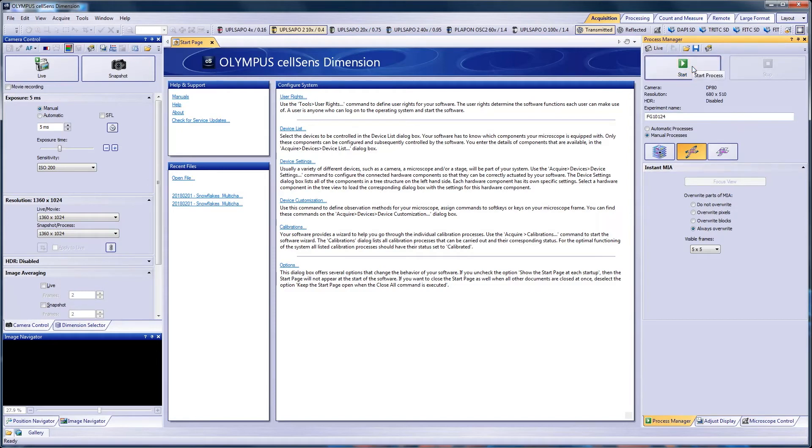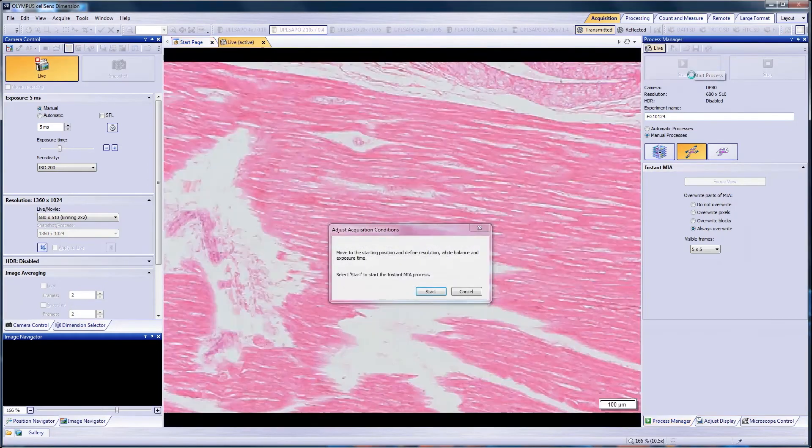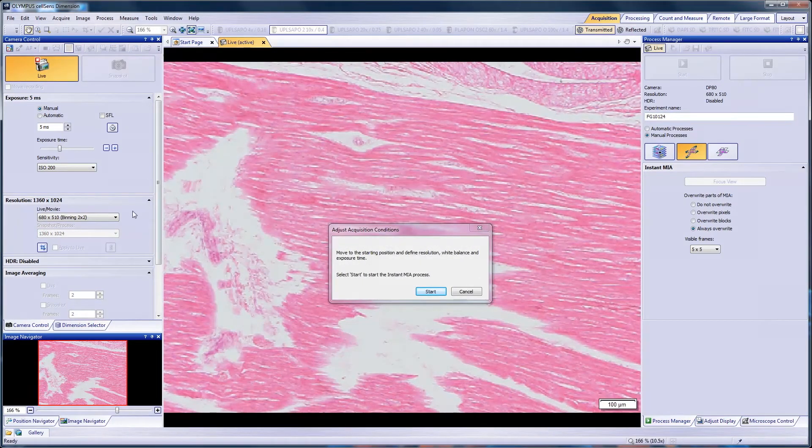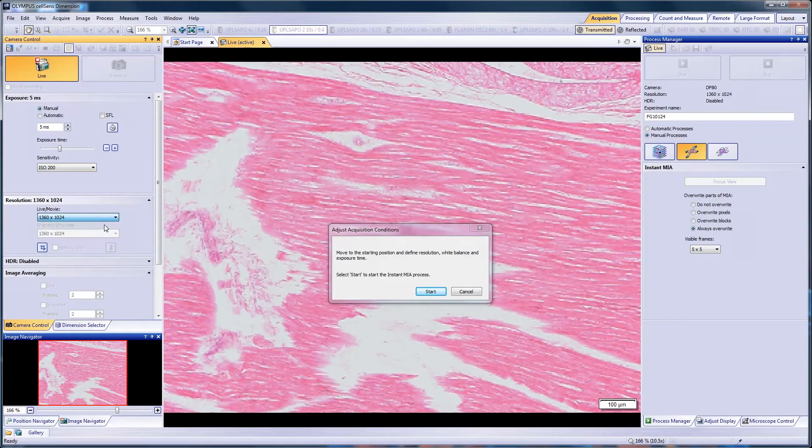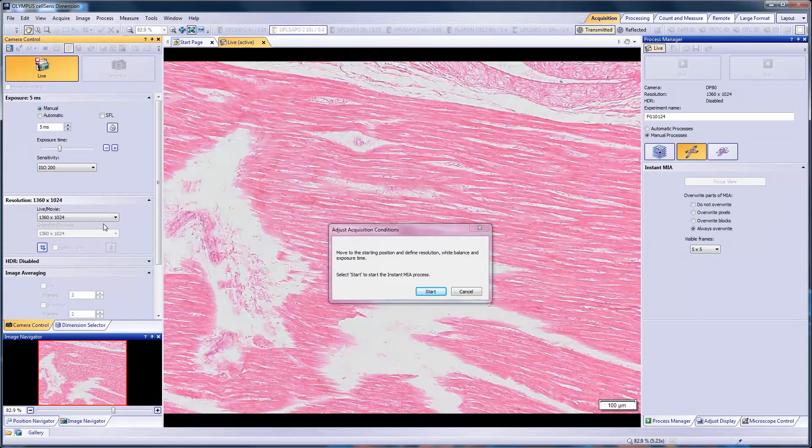Once you have defined your settings, press Start. The software will have you confirm your focus and acquisition settings.